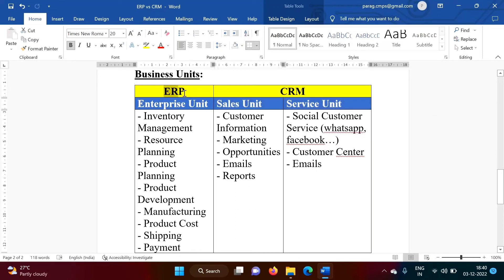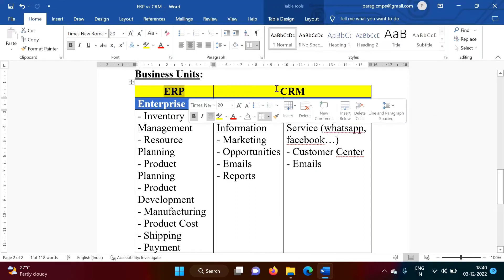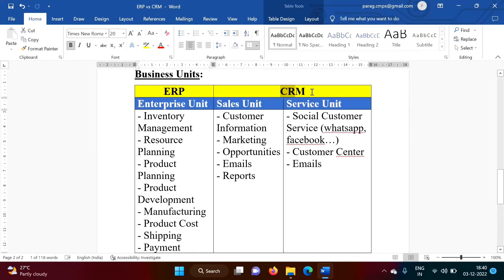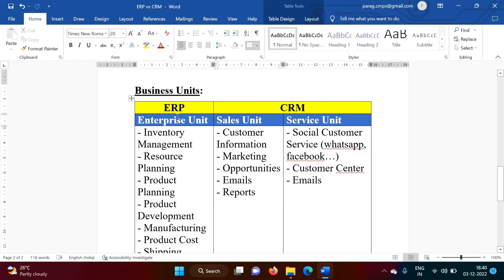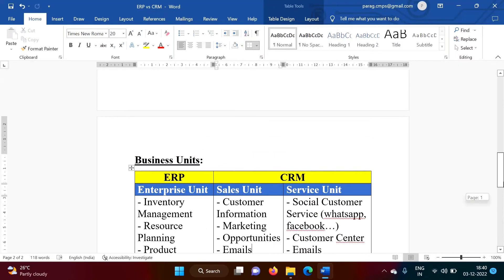ERP is linked with Manufacturing, while CRM is linked with Marketing. And that is the difference between ERP and CRM. Now we will see which ERP and CRM tools are available in Market.